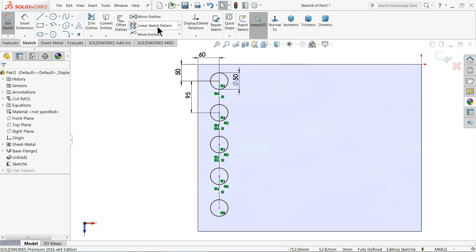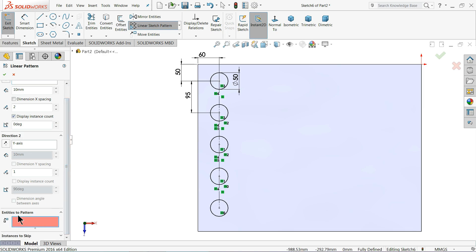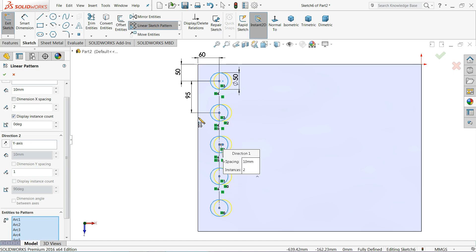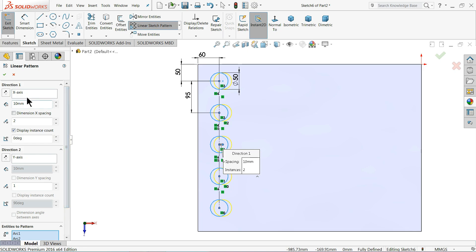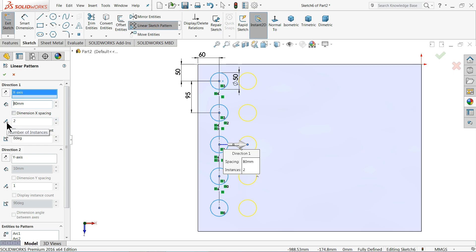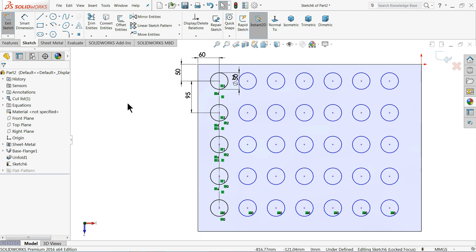Now let's say we want multiple number of holes. So choose here linear sketch pattern, here entities to pattern, select each and every circle, that's fine. Now let's define here, x axis is already selected, so no need to define any path and here choose first distance, let's say 30 millimetre, 30 also not 60, make it 100 millimetre. We want more number of holes, so 80, that's fine and here you can choose number of instances, so just increase, that's it, we selected here 7.